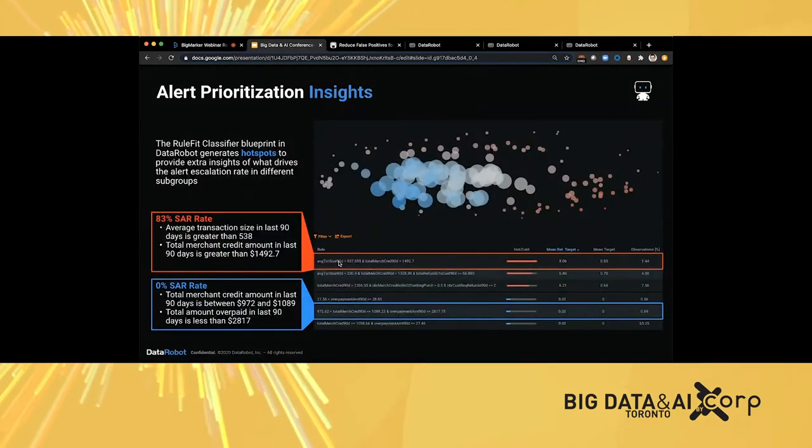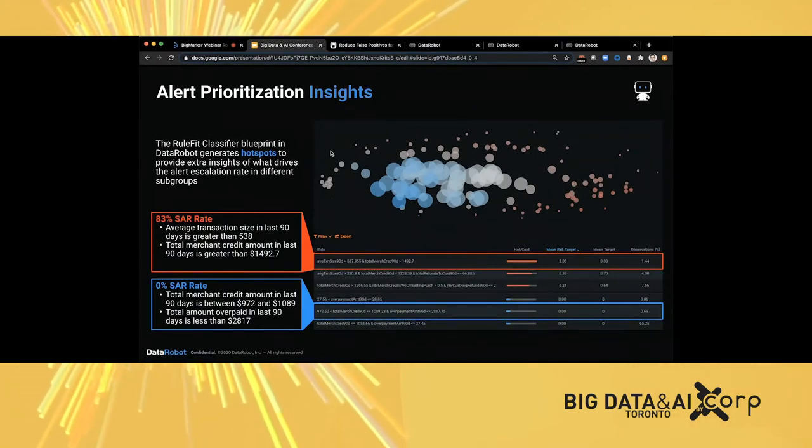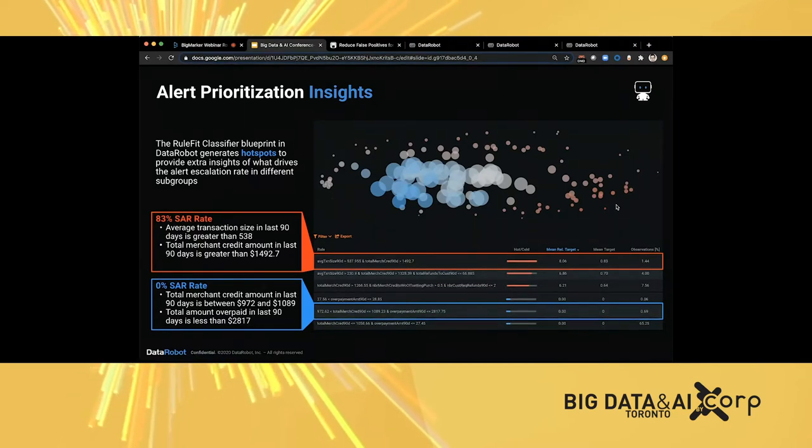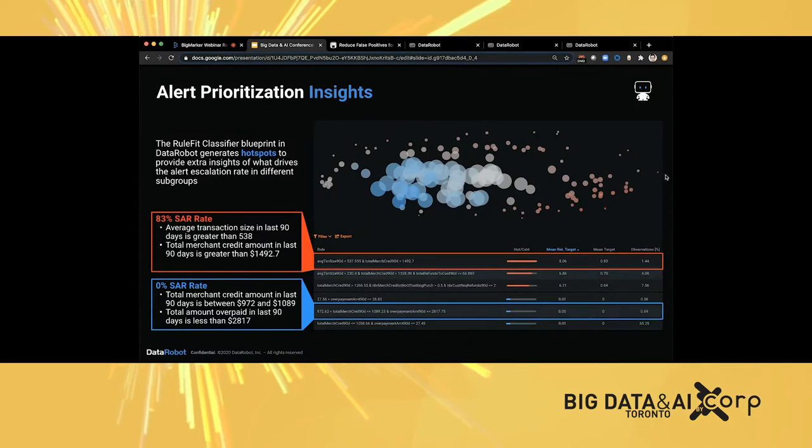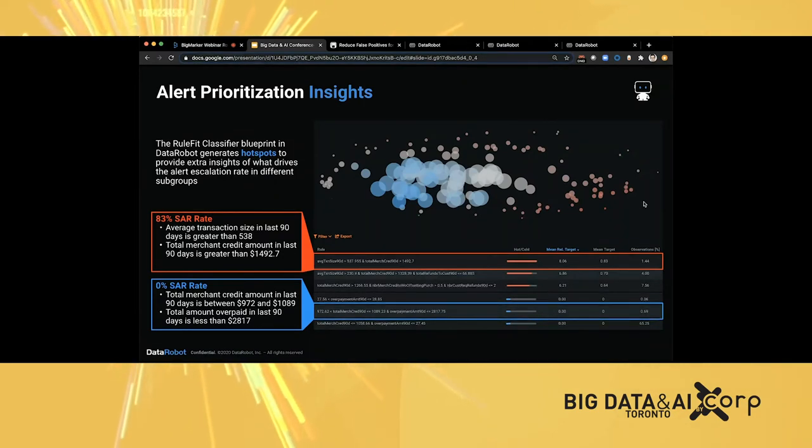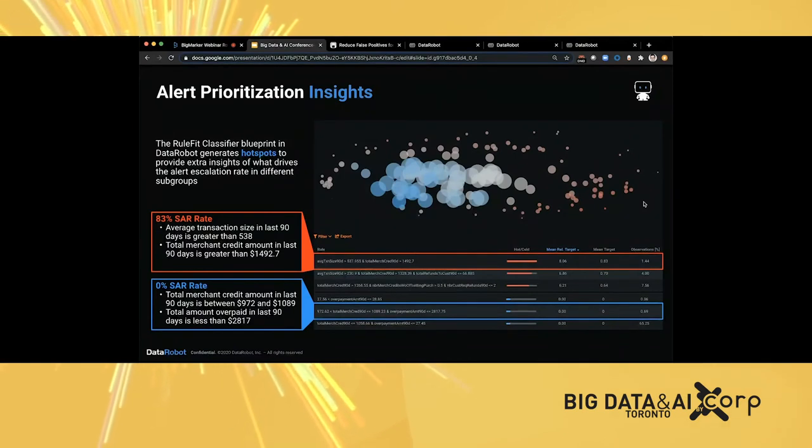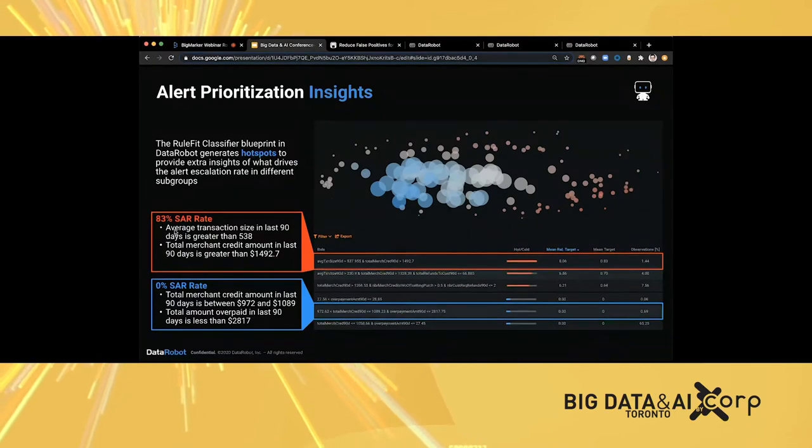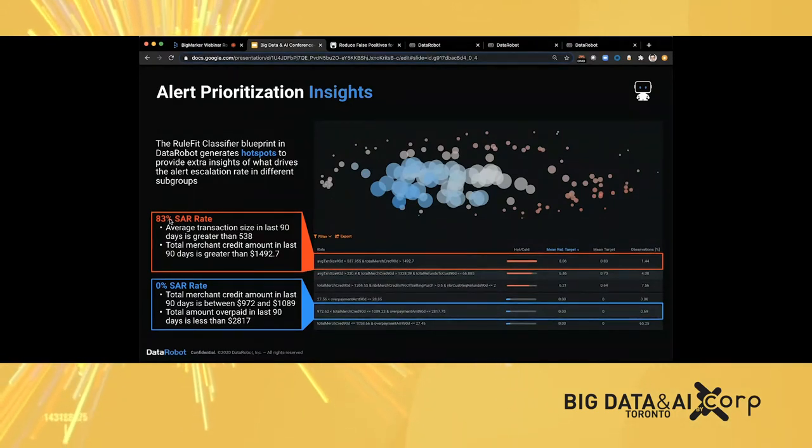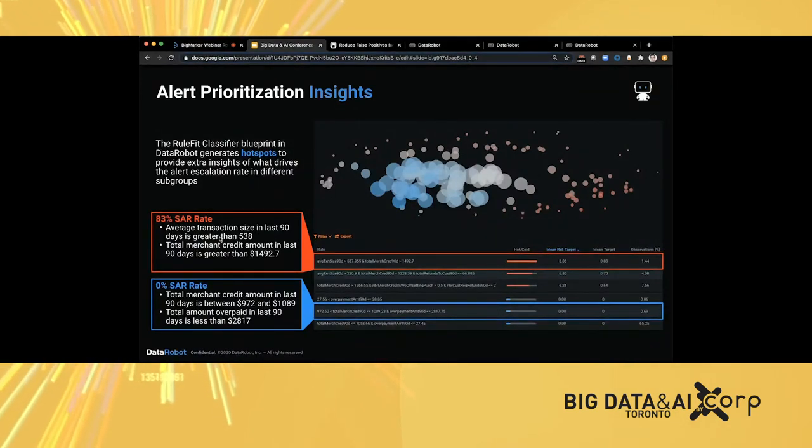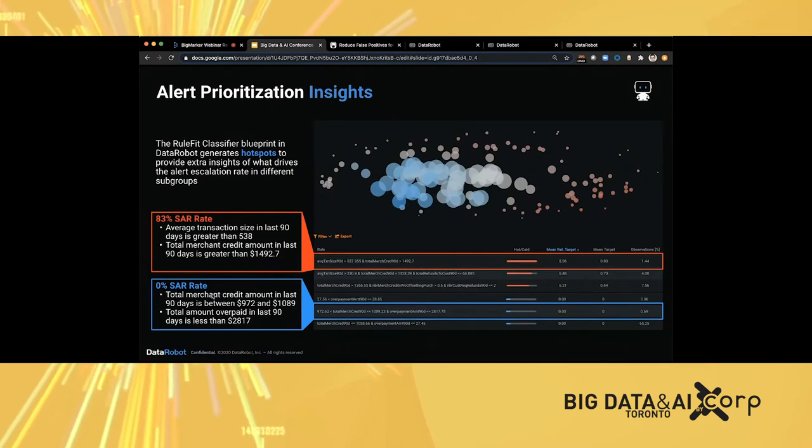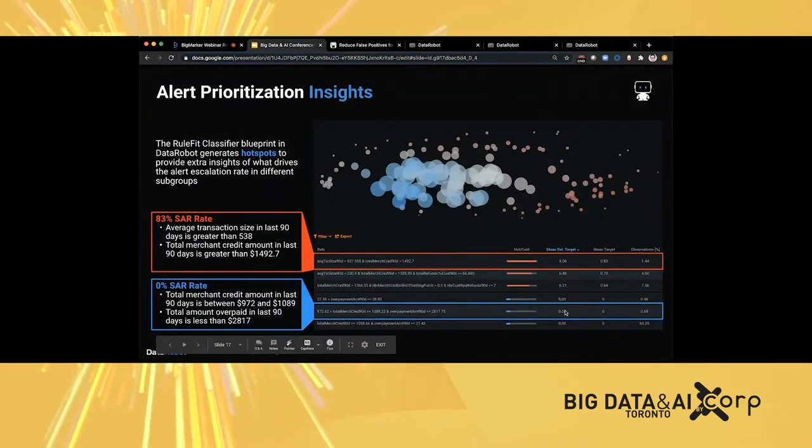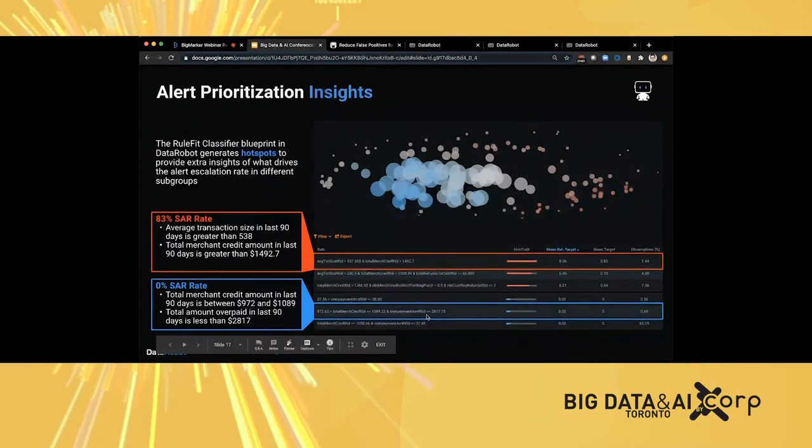There are different insights that come along with the model building process. In this case, DataRobot provides a hotspot for the alerts we're analyzing. The hotspot will help you define different customer cohorts, and each customer cohort will have a different risk level. In this case, this is the one with the highest SAR rate, 83%. You see the reason why this group of customers has extremely high risk of being a SAR. And then you also find a cold spot where there's no risk at all because of the transactional behavior and their business attributes.